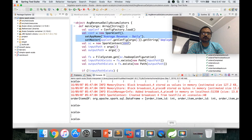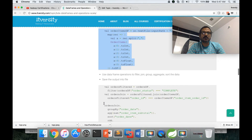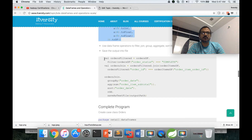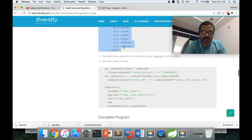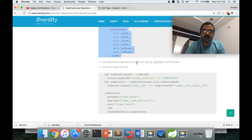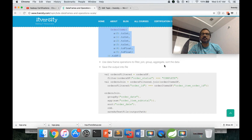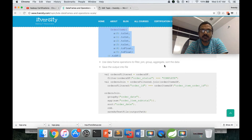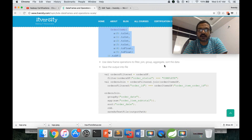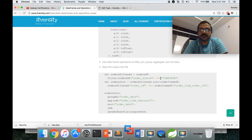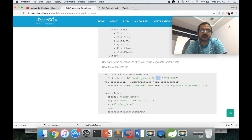Next, we implement our solution using filter, join, group, aggregate, sort, and so on. First we need to filter the data because we are only concerned with completed orders. The filter needs to be applied on orders on the order status field. If the order status is complete, we consider only those records. In the filter statement, we have to use triple equals, not double or single equals as in other programming languages.